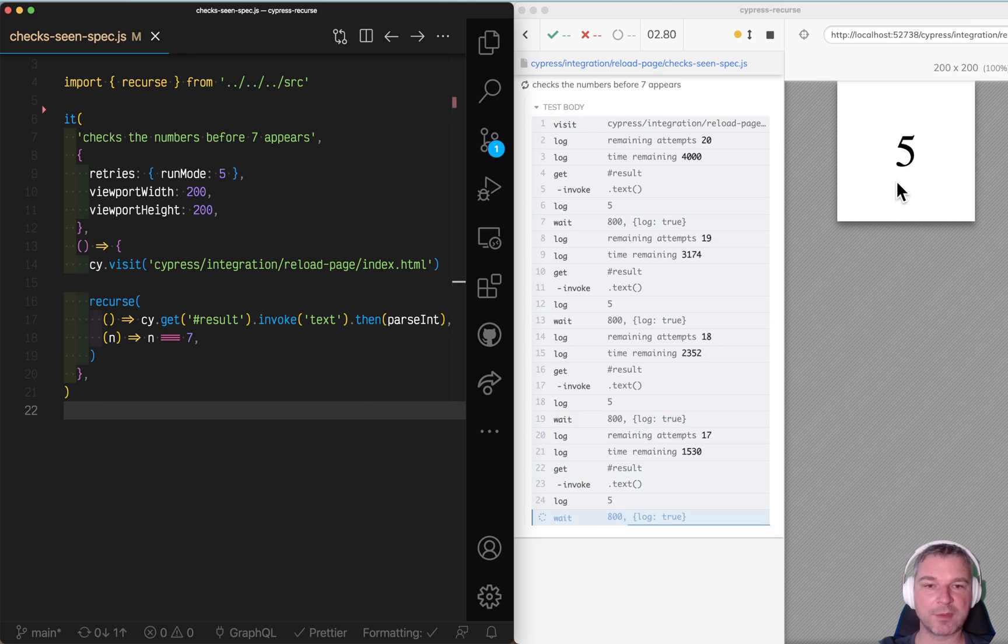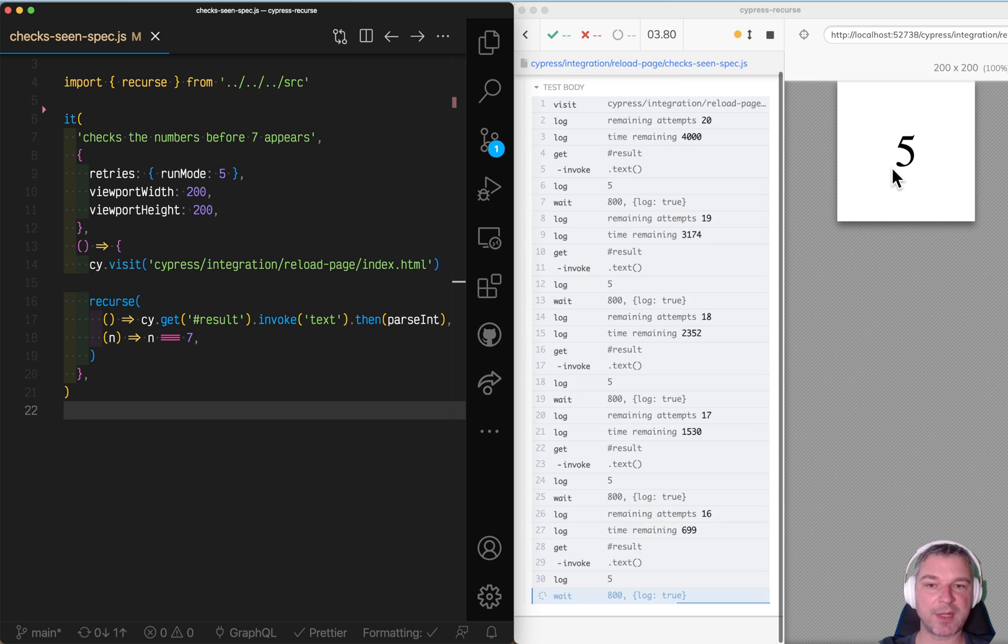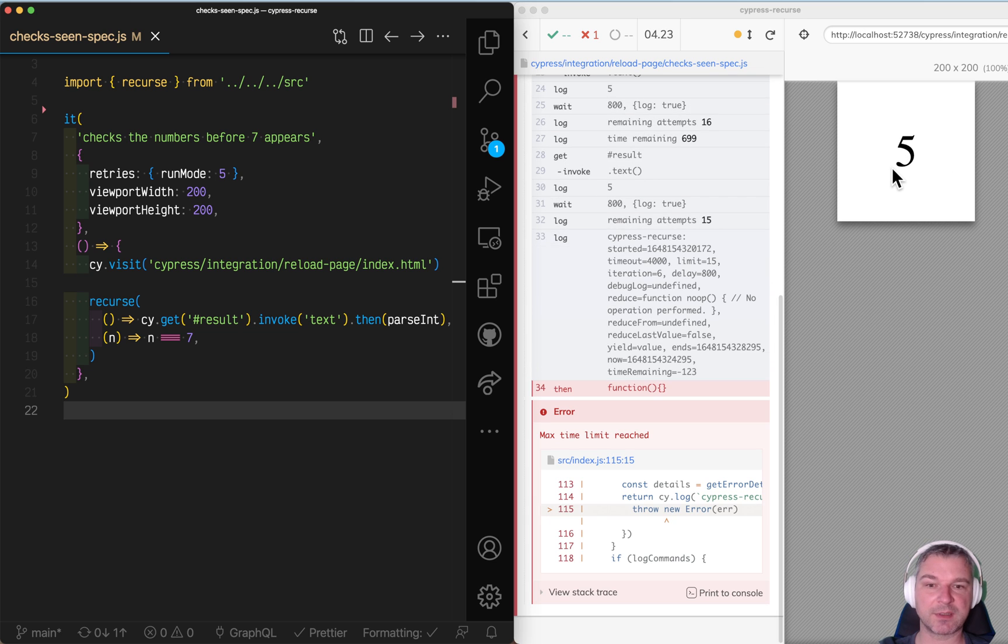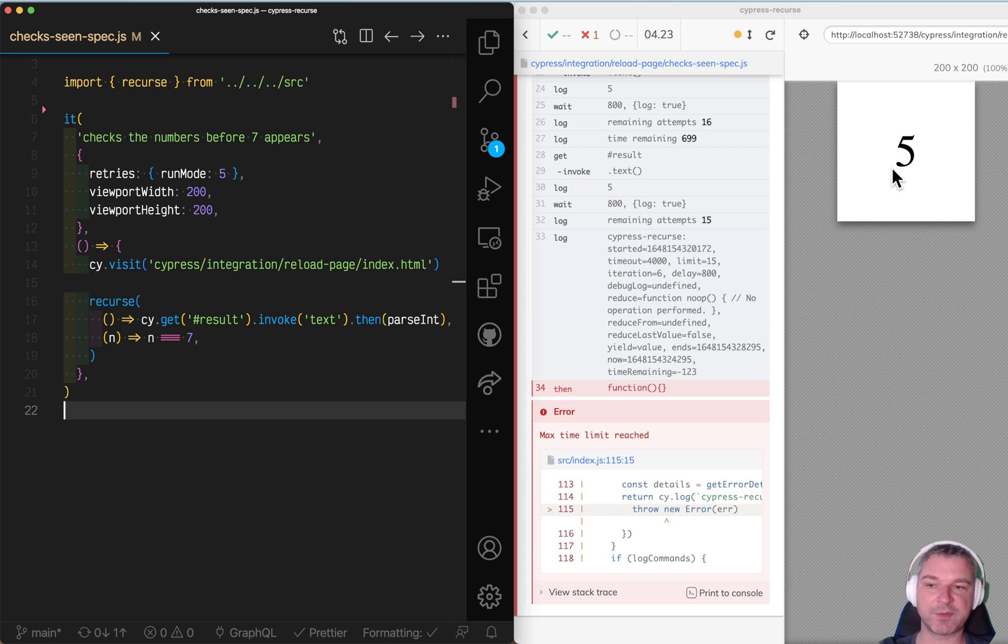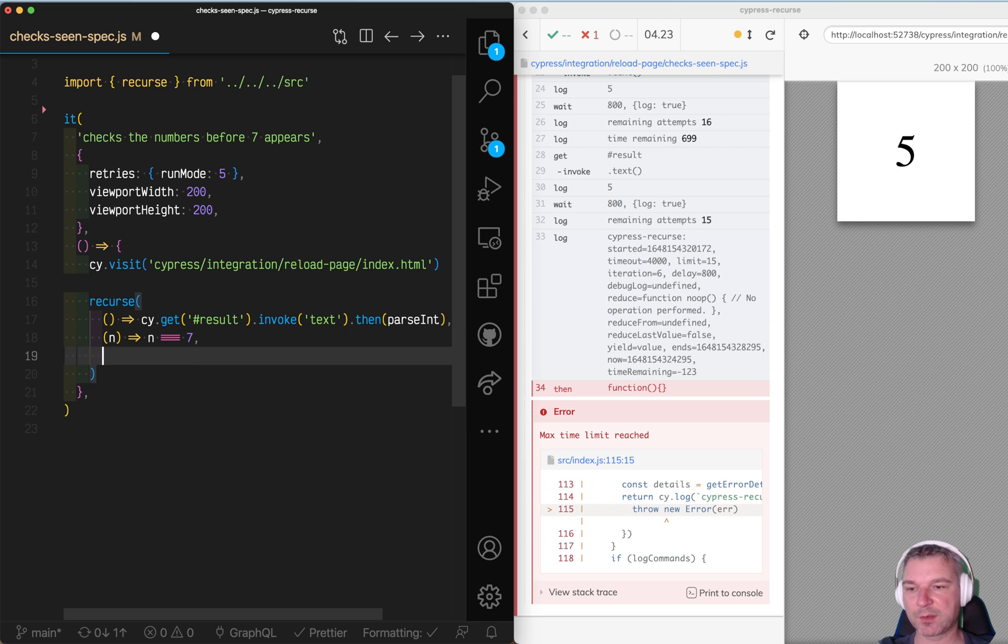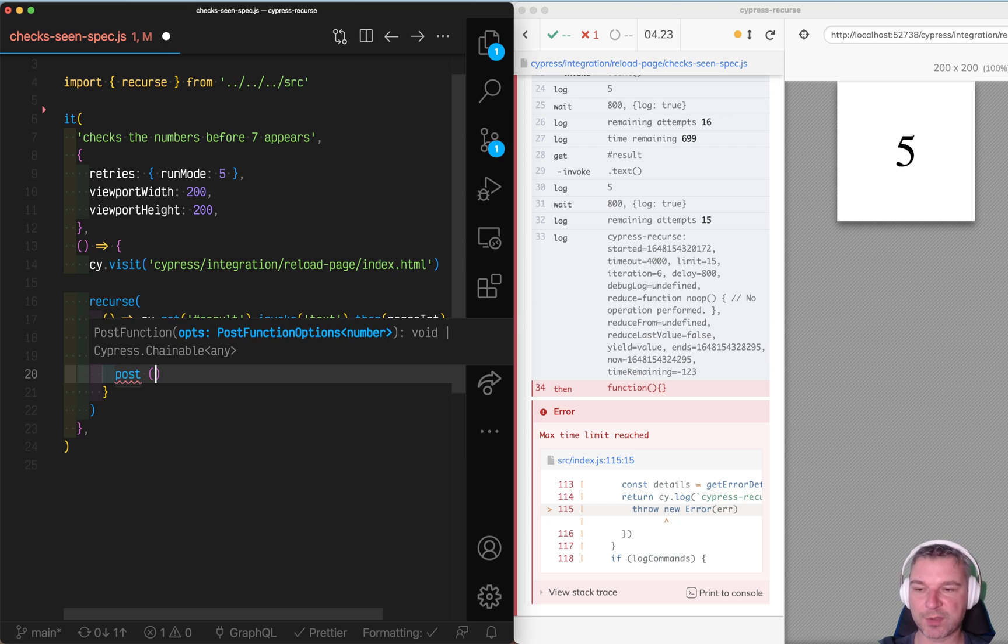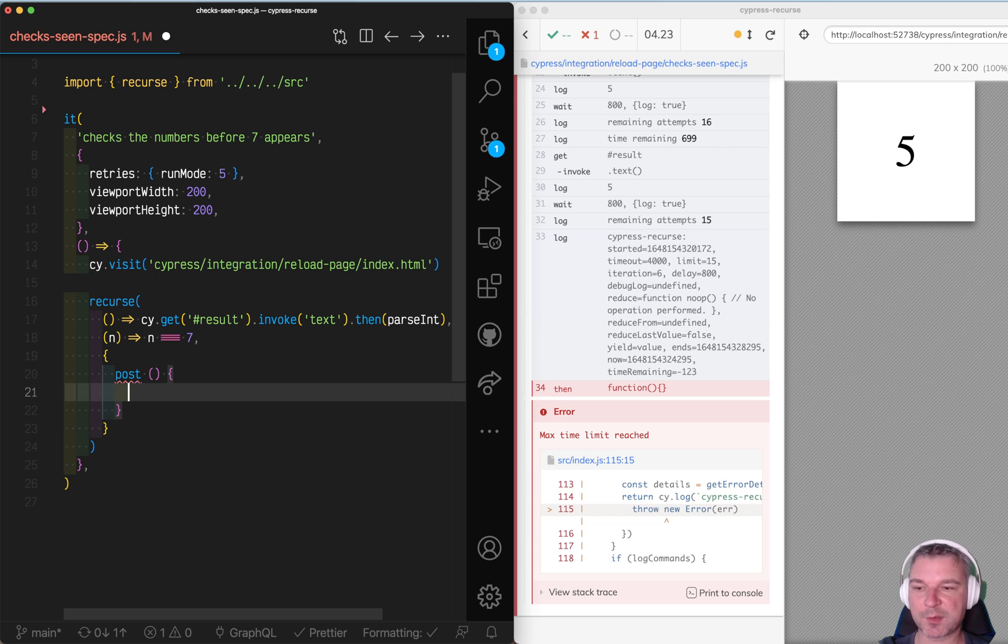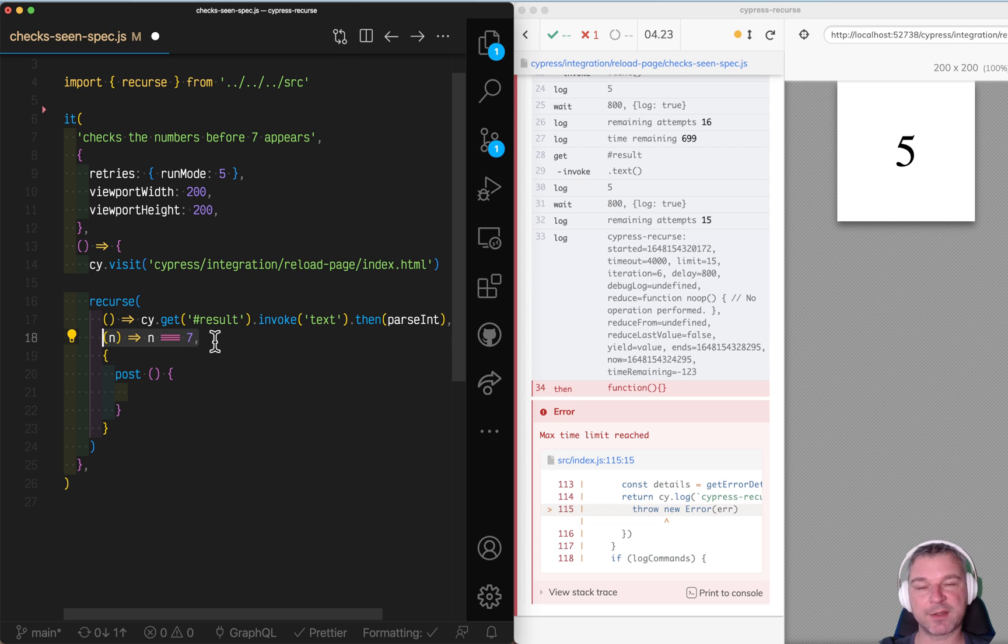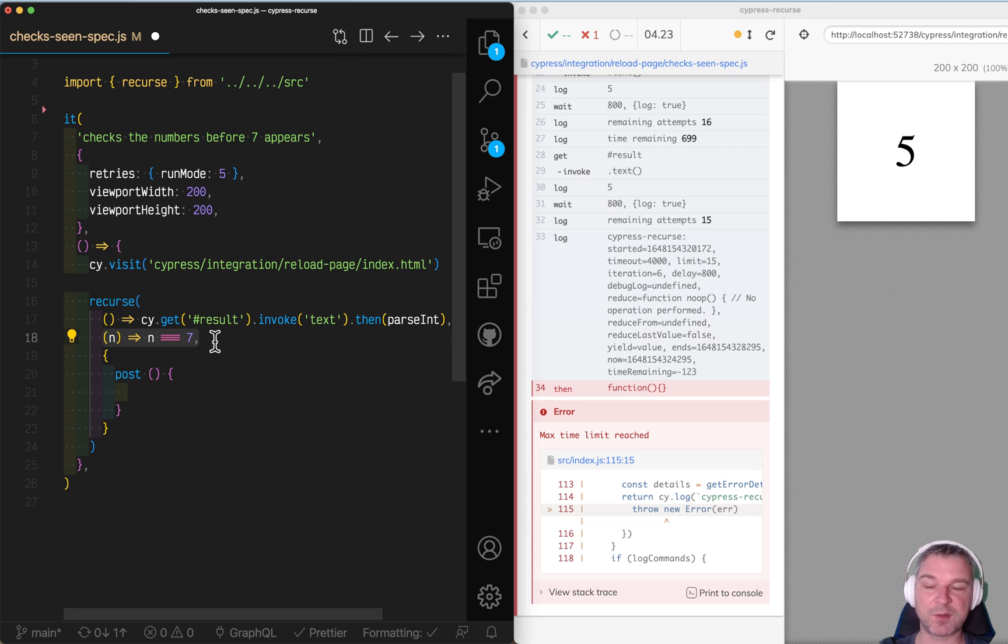But notice right now it just sits on the page after we visit it. So obviously it runs out of time because it's not changing the number. So that's where we have to provide options. And the most important option is what to do after the predicate fails, after it returns false or throws an error.